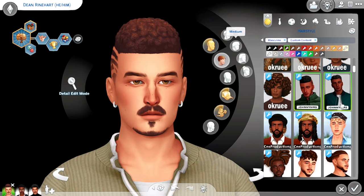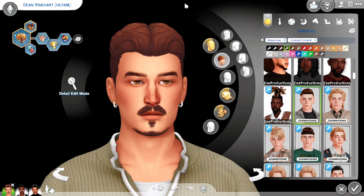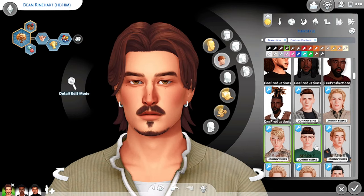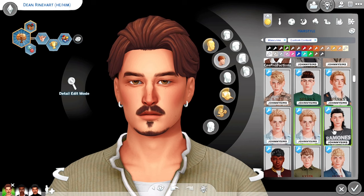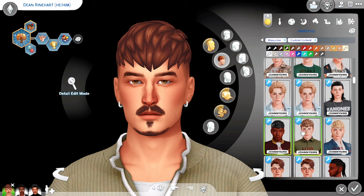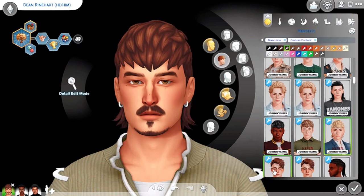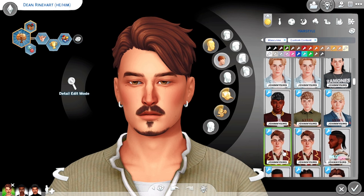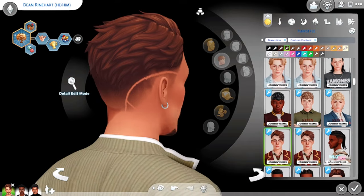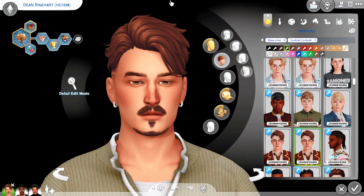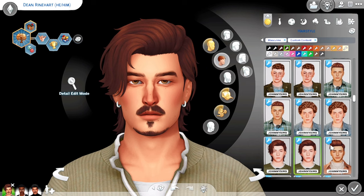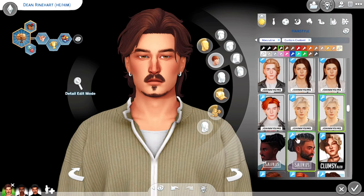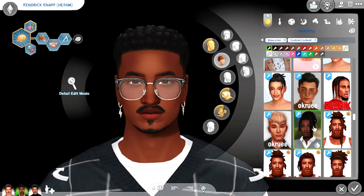Another creator that I have a ton of hairs from in my game is Johnny Sims. They have really good male hairs — that's pretty much mostly what they create. I love that they give us variation of like wispy versus structured hairs. This is like a wispy version and then this one's more tamed. I don't use all of their hairs because some look very similar to each other, but Johnny Sims is definitely my go-to for male hairs.